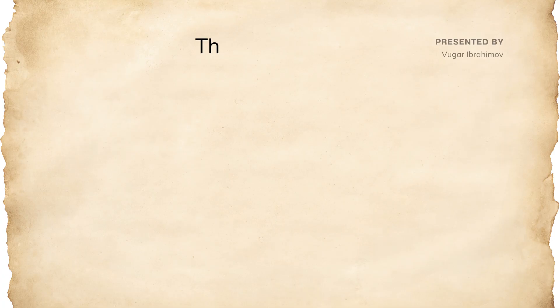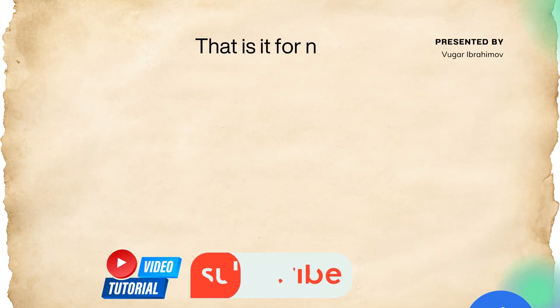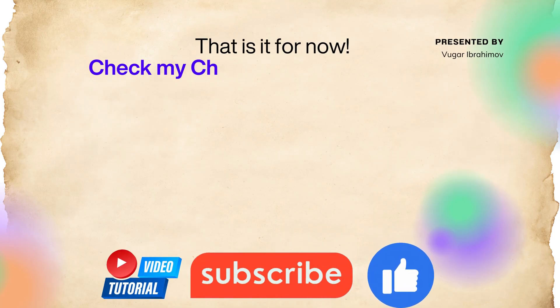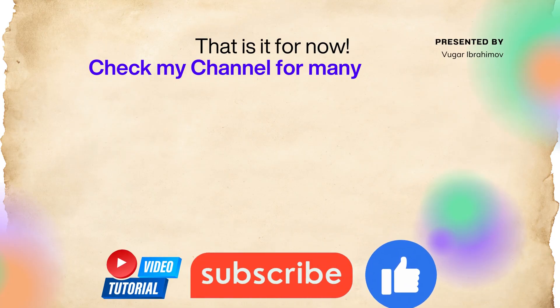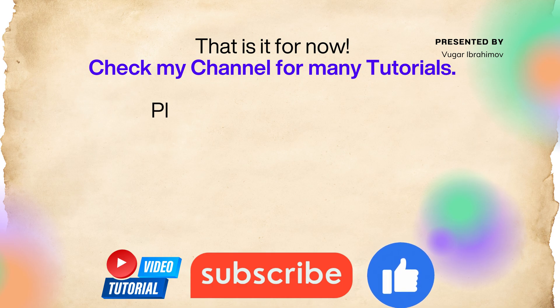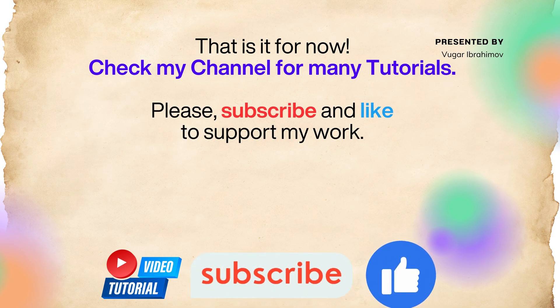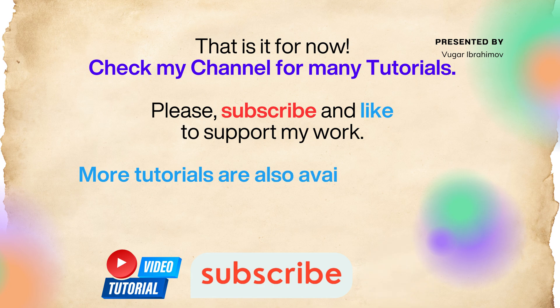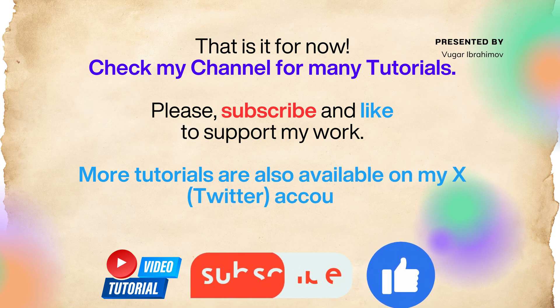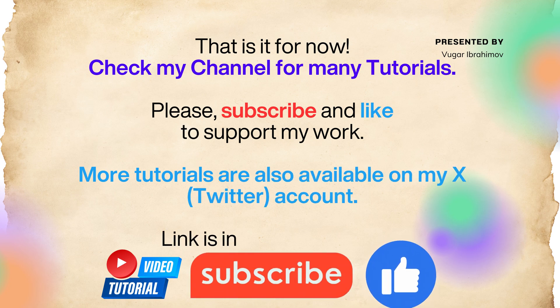That is it for now. Check my channel for many tutorials like this. Please subscribe and like to support my work. More tutorials are also available on my ex Twitter account. Link is in the description.